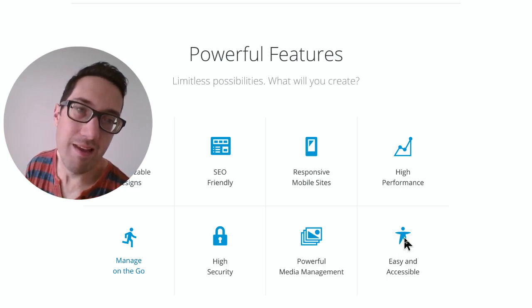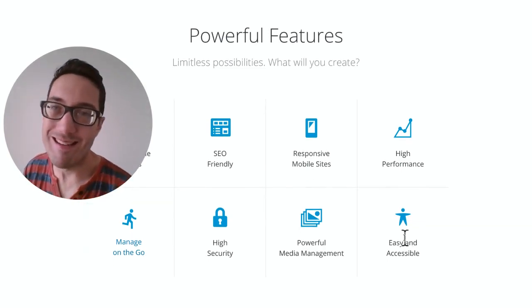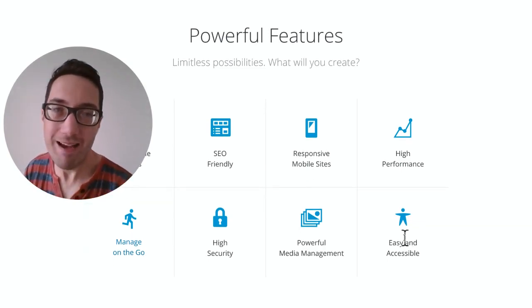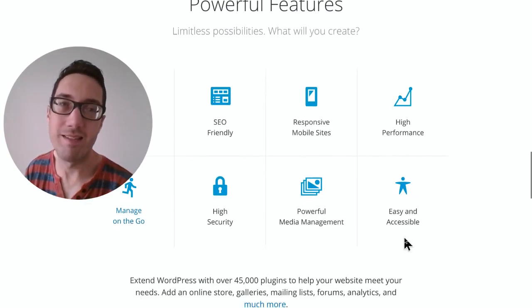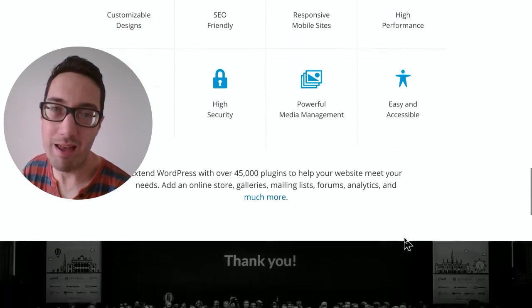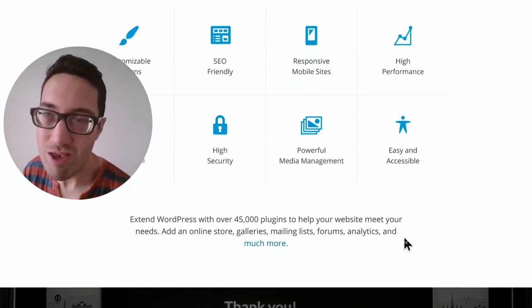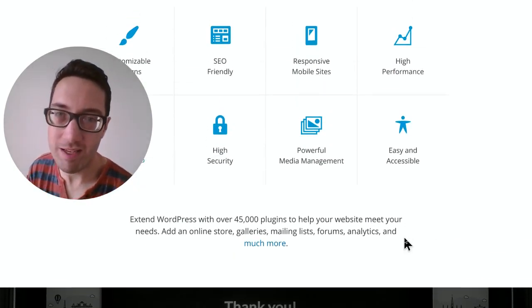And that ties into the ease and accessibility of WordPress. The fact is, it's accessible anywhere. And it doesn't matter what browser you're using, you can operate on this.